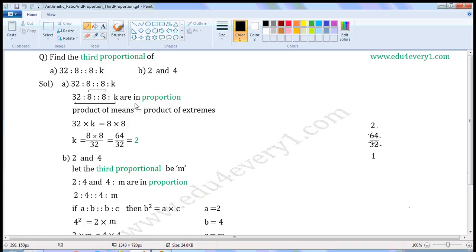As these are in proportion, the product of the means will be equal to the product of the extremes. The product of the extremes is 32 into K, which is equal to the product of the means: 8 into 8.